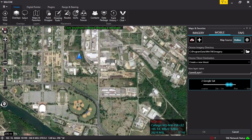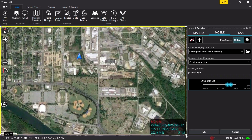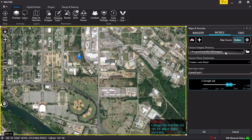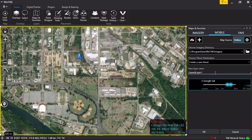Left-click the top left corner of the desired location. Next, left-click the bottom right corner of the region. The map area will be outlined and the information box will appear on the right. Choose Image Directory will be set to the default file location. Choose Tile Set Destination will be left on Create a New Tile Set. Under New Layer Name, name the map according to unit SOP.